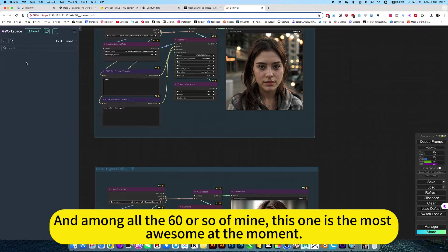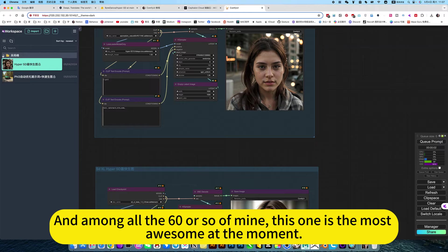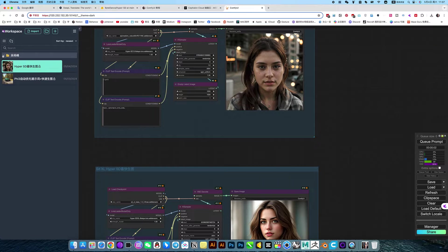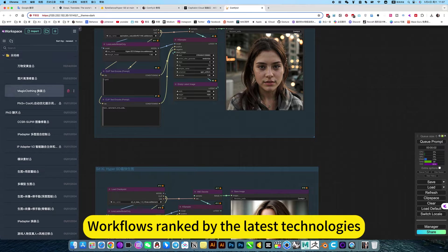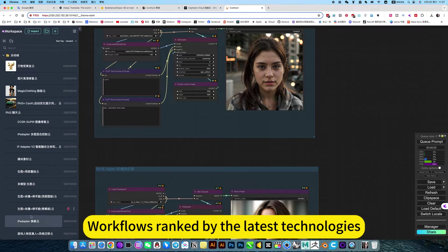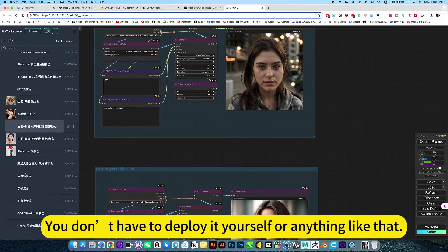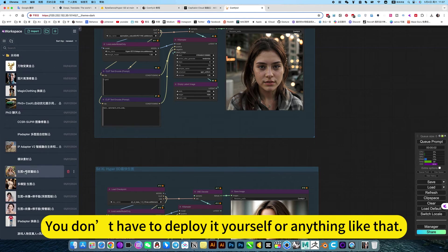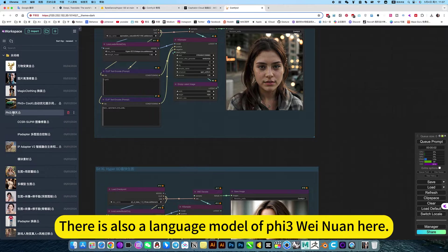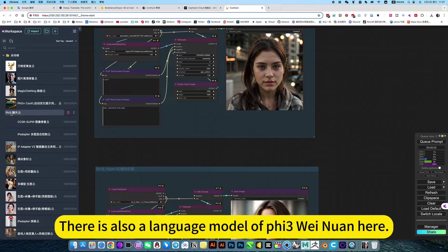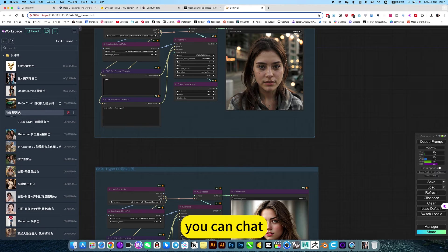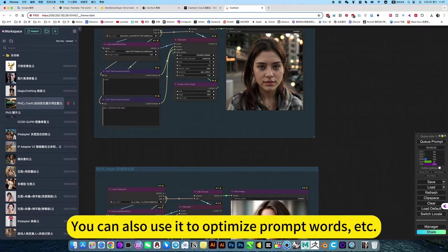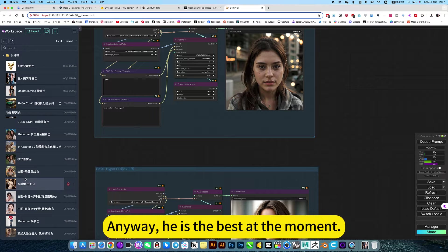Among all 60 or so of my workflows, this one is the most advanced at the moment with the latest technologies. It's all here. You don't have to deploy yourself or anything like that. There's also a language model here. You can chat, you can also use it to optimize prompt words. The best workflows are all here.